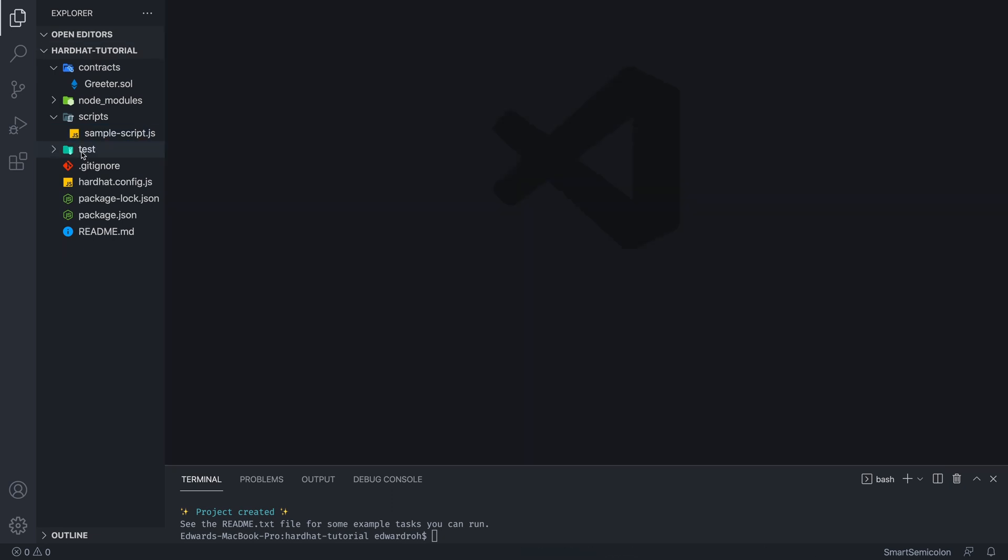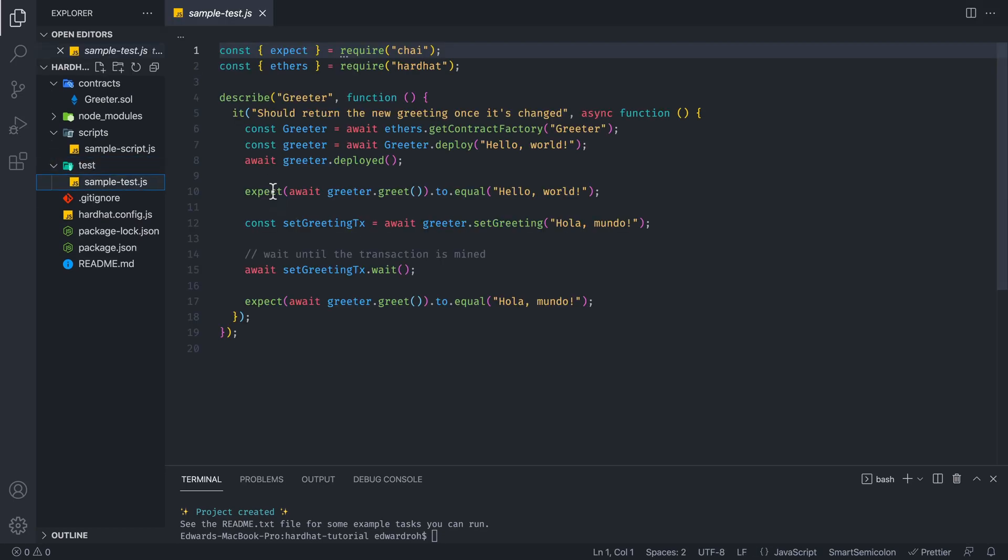And then we have the test folder, which has the automated tests that we can write to test our smart contract. These tests are very important for something like smart contracts where you cannot change the code. So unlike web development, where you can change code on the fly, when you deploy a smart contract, you cannot change the code. So it's very important to get your logic correct the first time.